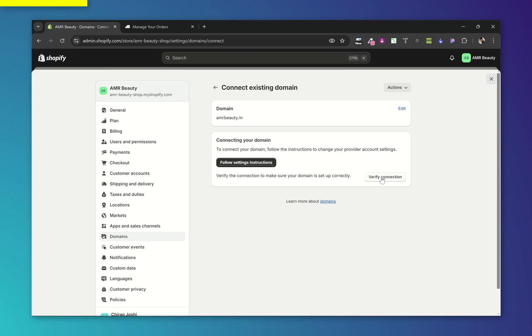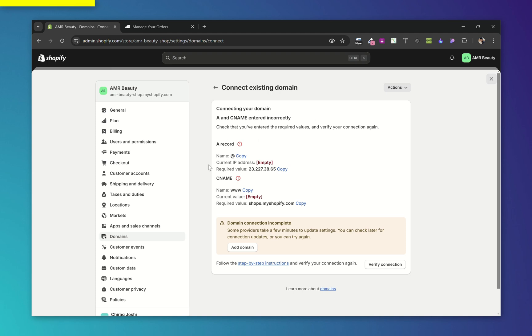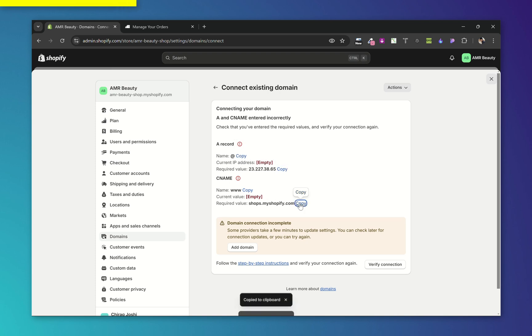Now from here, click on Verify Connection. So it will show some errors like this—errors for A-records and CNAME. Let's copy this required value for A-records and CNAME.